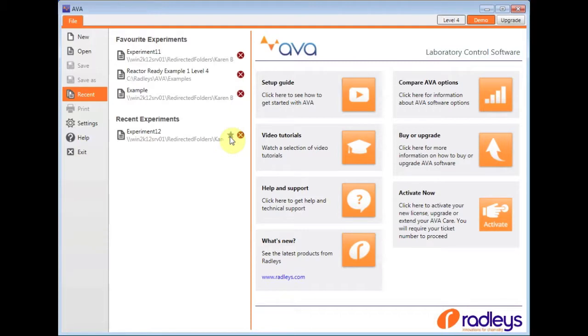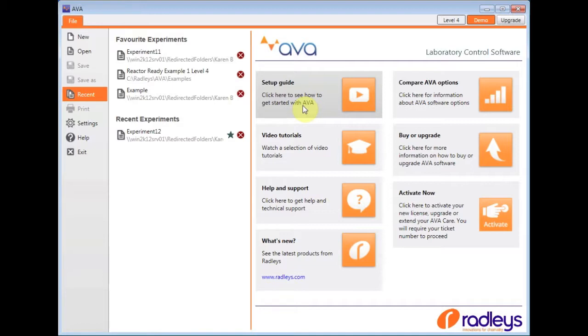As you can see on the right-hand side, there's also links here to setup guides and video tutorials which go through in detail how to set up experiments for your reaction.